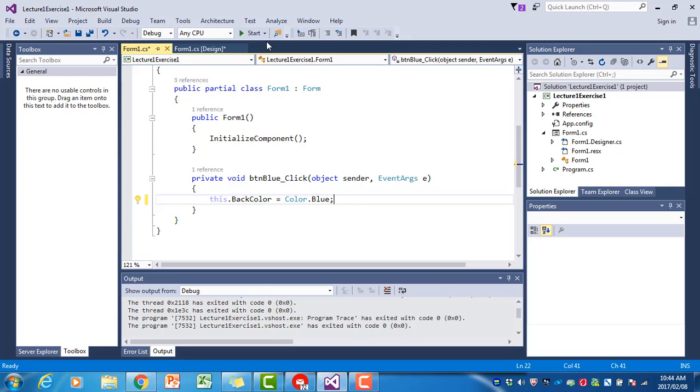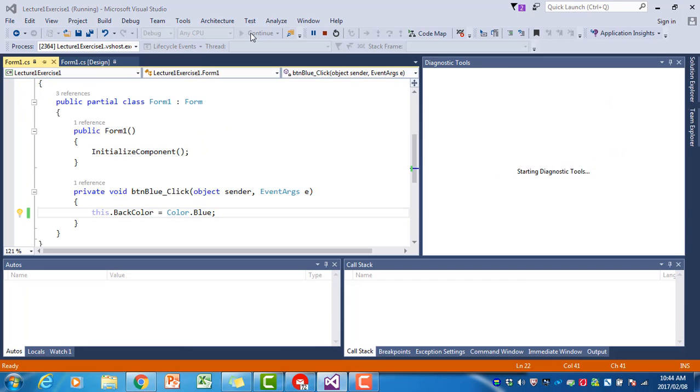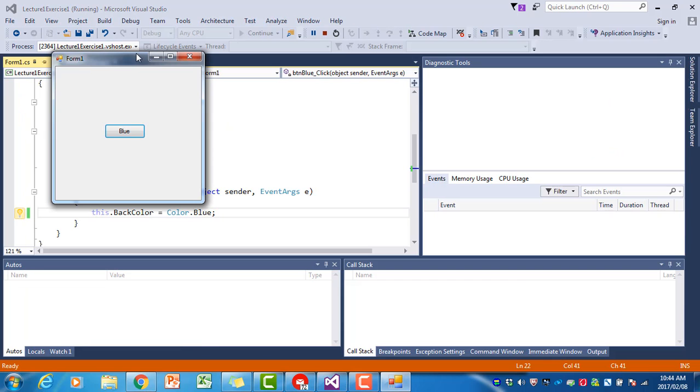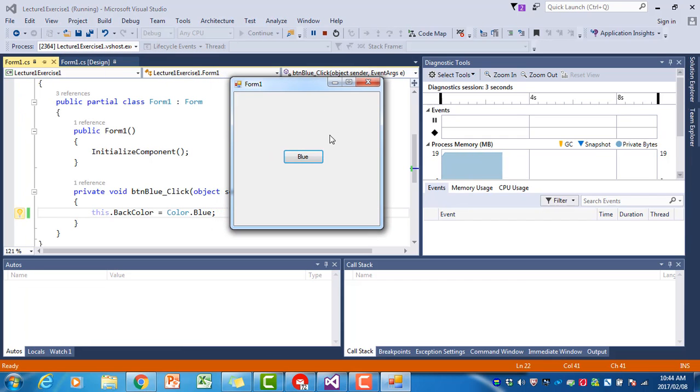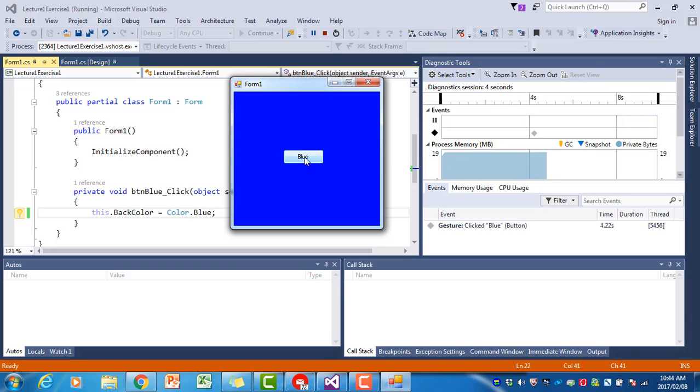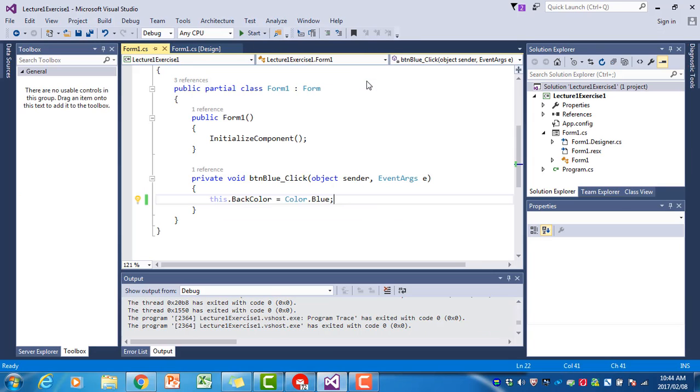If we now run the program - I'm just going to move the form to the center - if I now click on blue, the form's background turns blue. If you did this successfully, you've written your first Visual C# program. Well done!